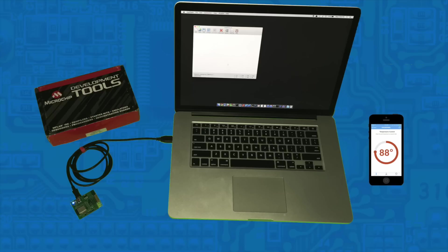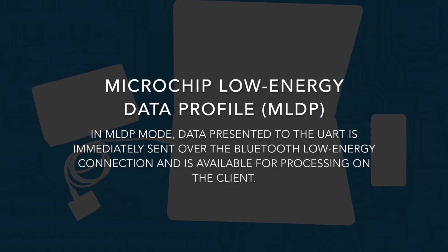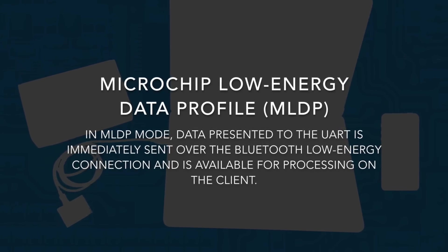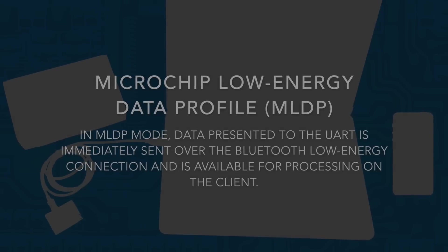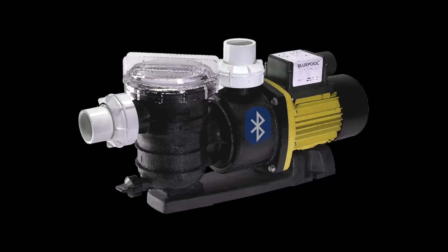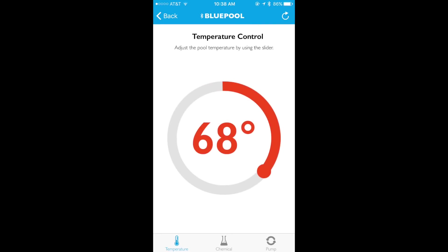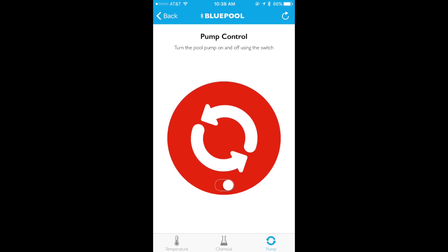For the demo I'm going to connect the Pigtail board to a computer via USB, and then on the computer I have a terminal emulator that I'll use for communicating with the iPhone app. Because of this, I previously set the board to MLDP mode to enable all data from the UART to be sent to the peer device or the terminal emulator as a data stream. The scenario I'm going to simulate is how a smart Bluetooth-enabled pool pump could interact with a mobile device to do various tasks such as adjust the pool temperature, get chemical readings, and turn the pump off and on, all from inside a mobile app.